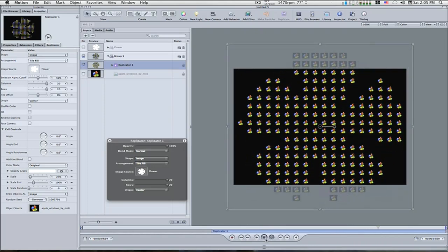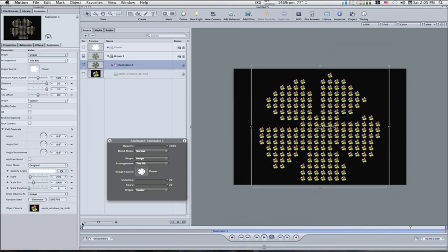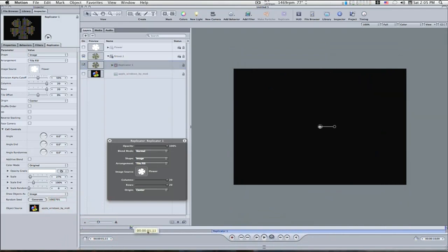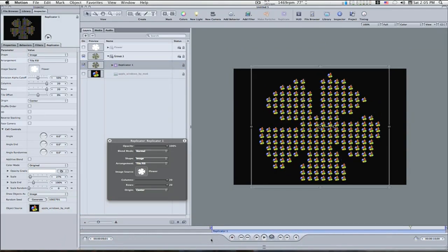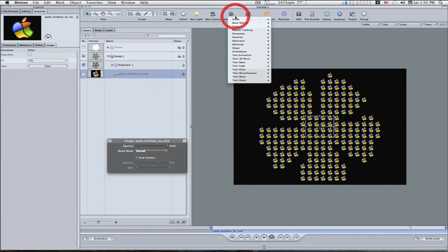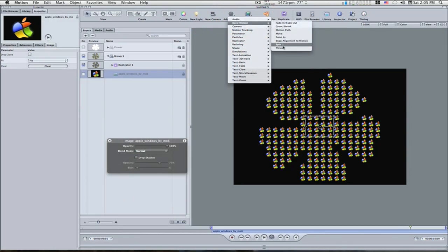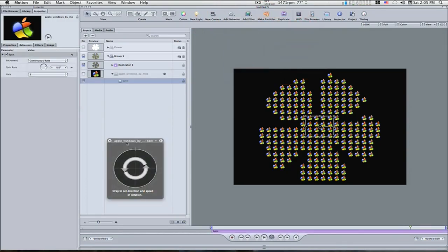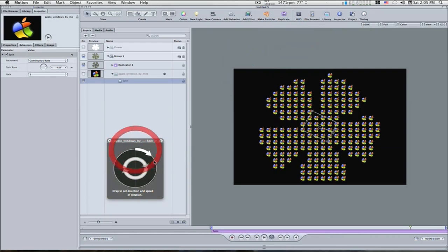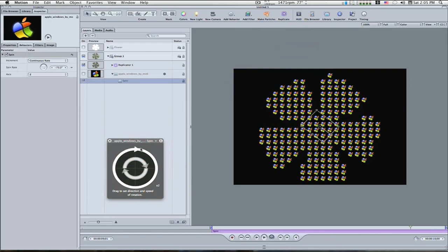Now this not only works with the flower, for instance, it also works with any type of picture that you want to do this with. Let's see what else we can do that's funky. Let's add a behavior, let's add a spin behavior, and we'll take our spin behavior and twirl it around a few times, like that.